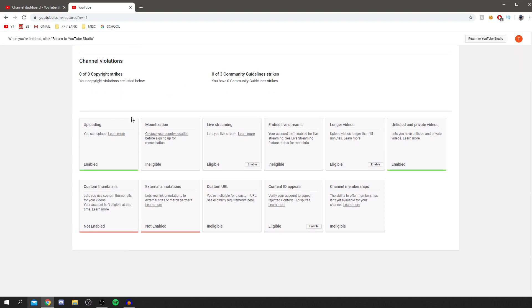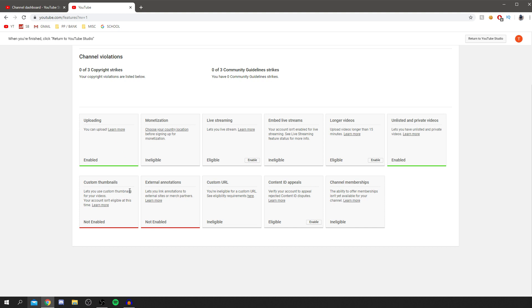Once you verify, you'll be able to get access to these features like custom thumbnails, external annotations, I believe, and other features as well.